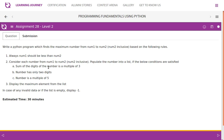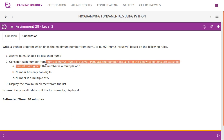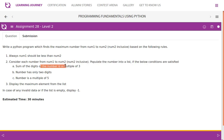The number must be a multiple of 5, meaning number modulus 5 equals 0. Then the sum of the digits must be a multiple of 3. For example, take 10: 1 plus 0 is 1, not a multiple of 3. Take 11: 1 plus 1 is 2, not a multiple of 3. For 15: 1 plus 5 is 6, which is a multiple of 3. And 15 itself is a multiple of 5, since 15 modulus 5 equals 0. So we check all 3 conditions.